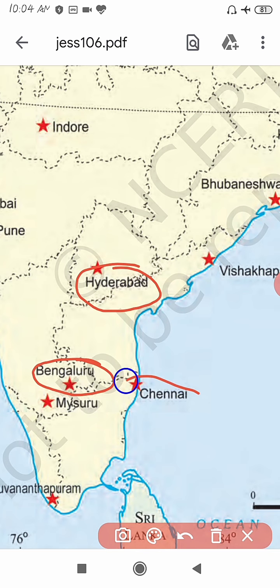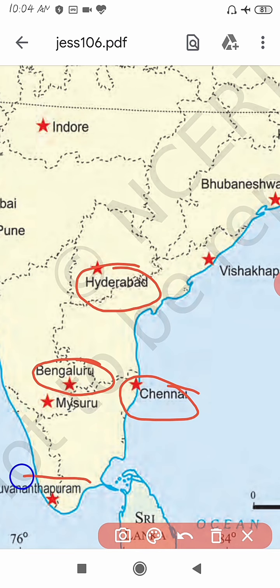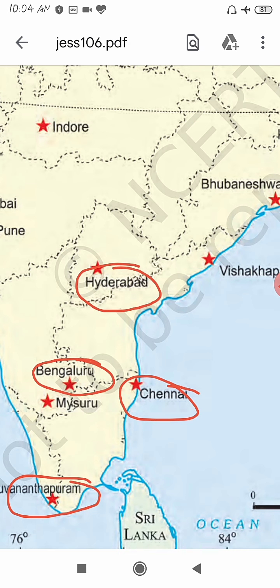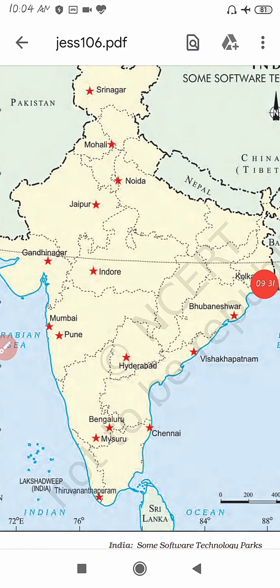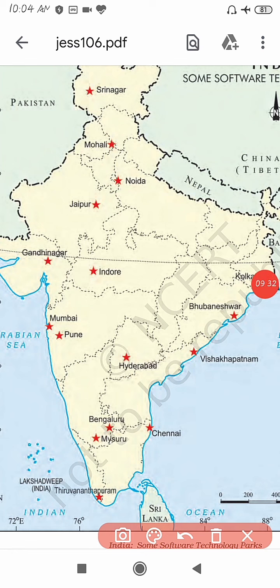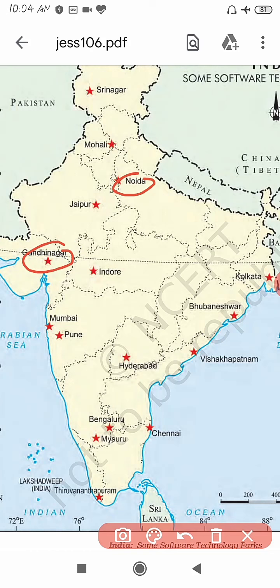Chennai in Tamil Nadu and Thiruvananthapuram. So these are your important software technology parks. Now let's show these again on a small map of India to help understand this area once more.